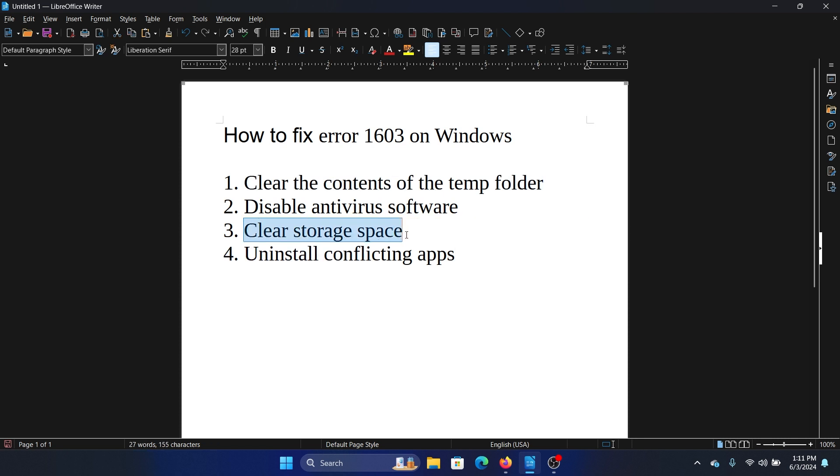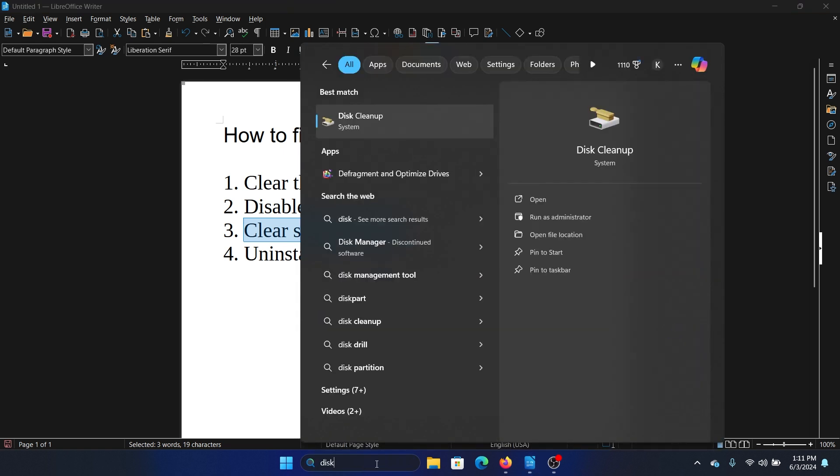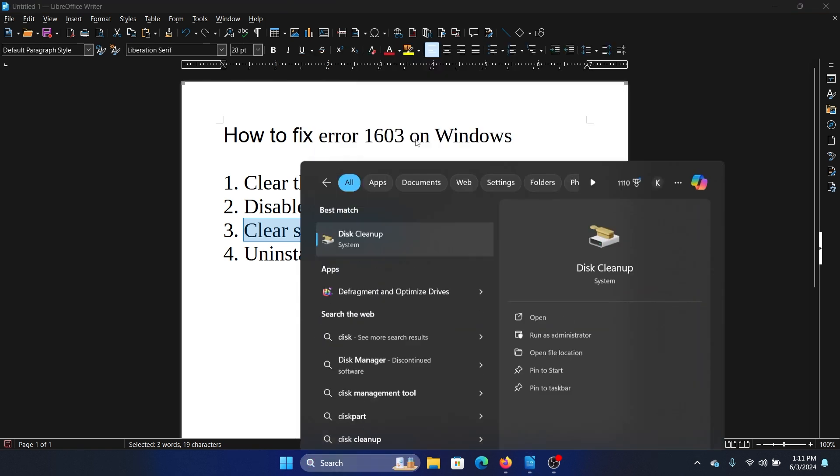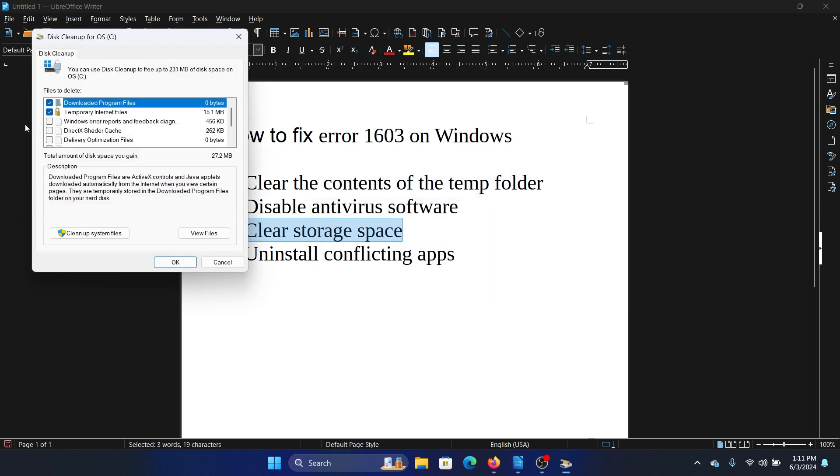The third one is to clear the storage space. I'll give you a very easy solution for this. Search for disk cleanup in the Windows search bar and open disk cleanup. Select C drive and click on OK.